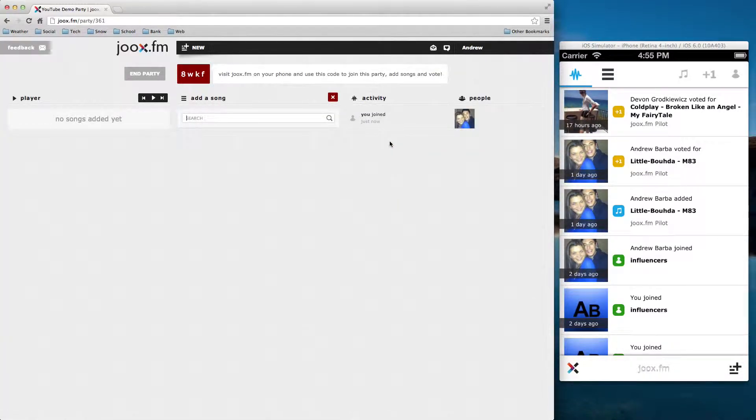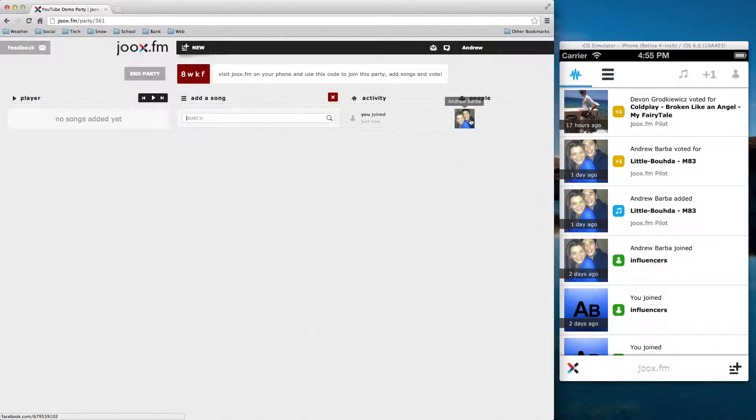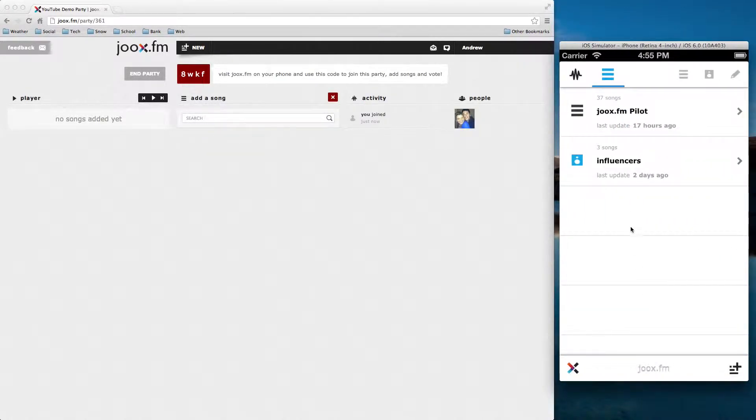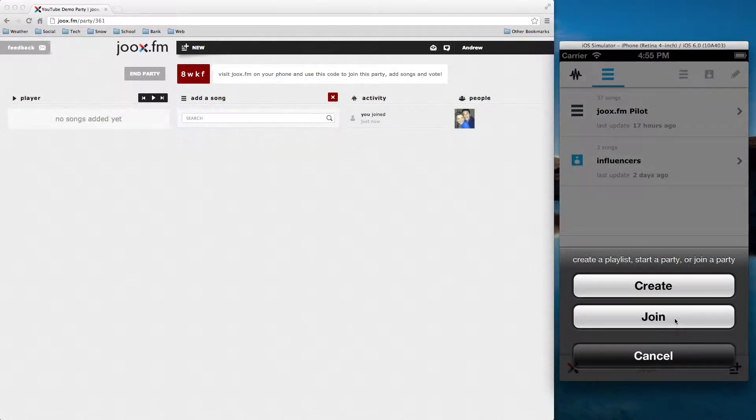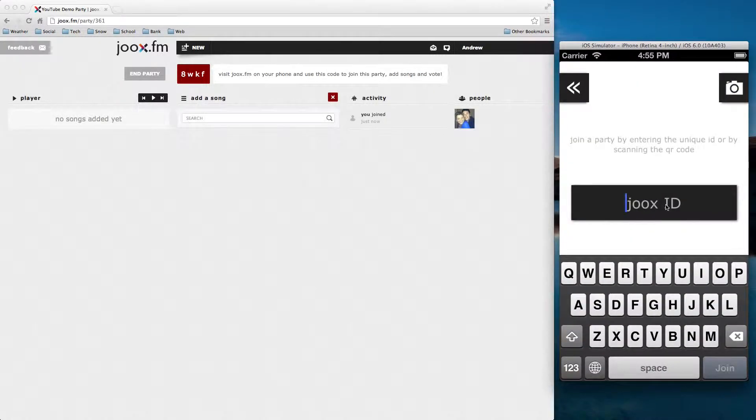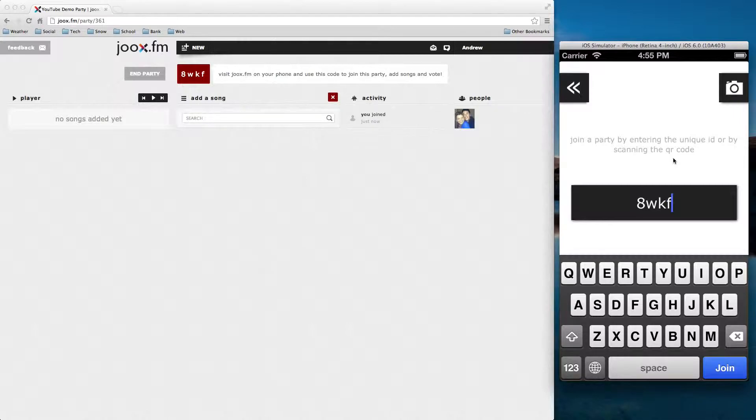Okay, so this is our interface for a party. And what you can see here is we have our four-digit code up here and we don't have any songs and I am the only one in it. So in my fake account over here, what I'm going to do is I'm going to actually join this party. So I'm going to go ahead and click join. And I'm going to type in that four-digit code, so 8WKF.